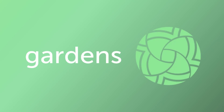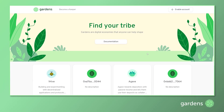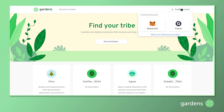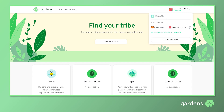Welcome to Gardens. The first thing we need to do is connect our Web3 wallet by clicking on Enable Account in the upper right hand corner. You will need to be connected to the XDAI network and have either a MetaMask or Frame wallet installed to complete this step to log into the Gardens app.